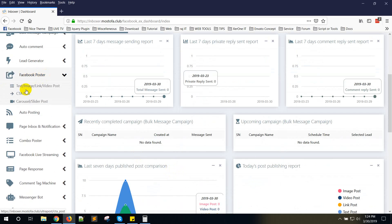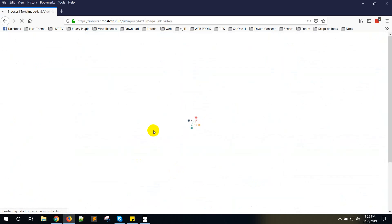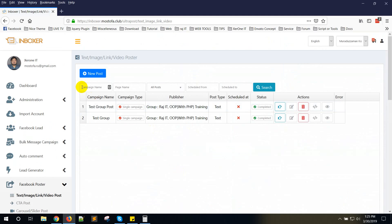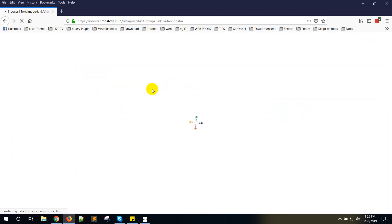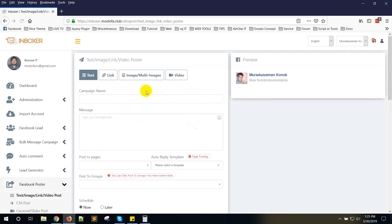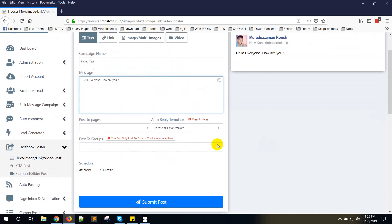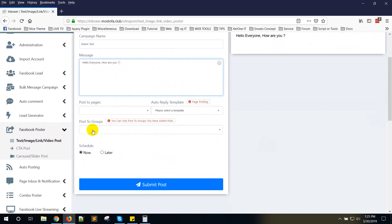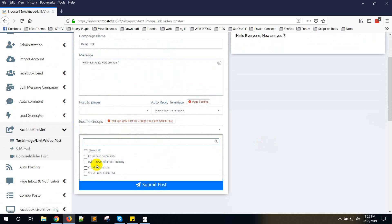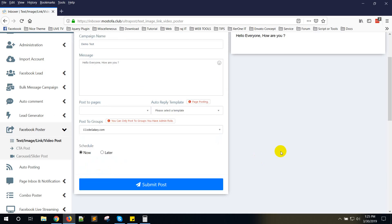Under Facebook Poster, text image link or video post, click here and click on New Post. I am giving a demo test post: demo test, hello everyone, how are you. Now selecting post groups. This is a group of mine. When I click submit, it will give an error message.